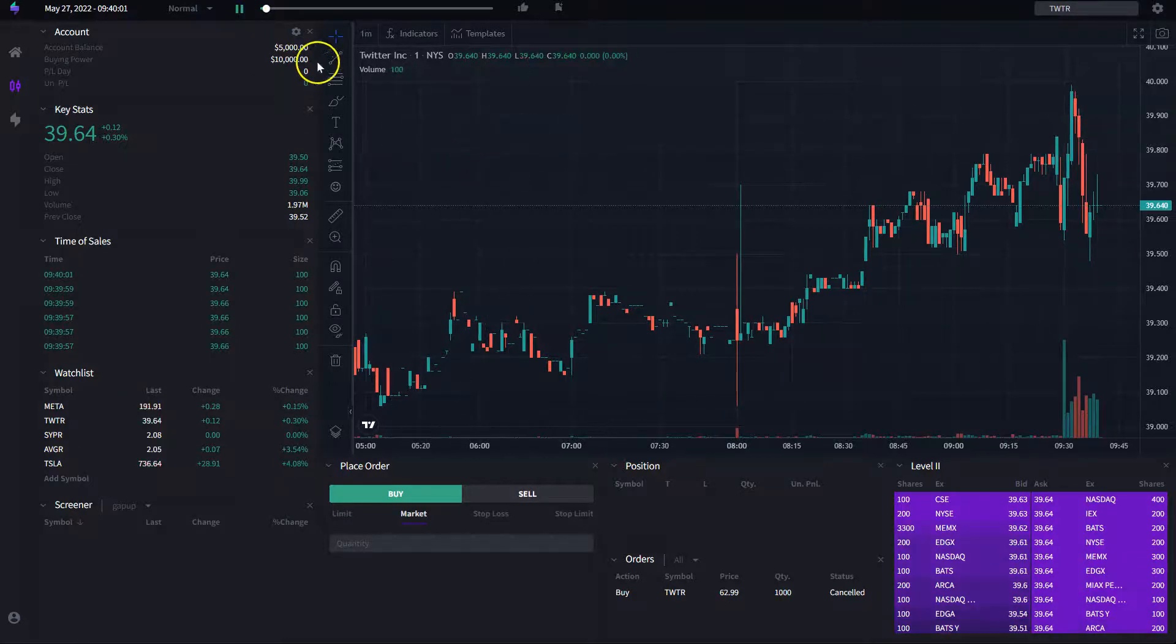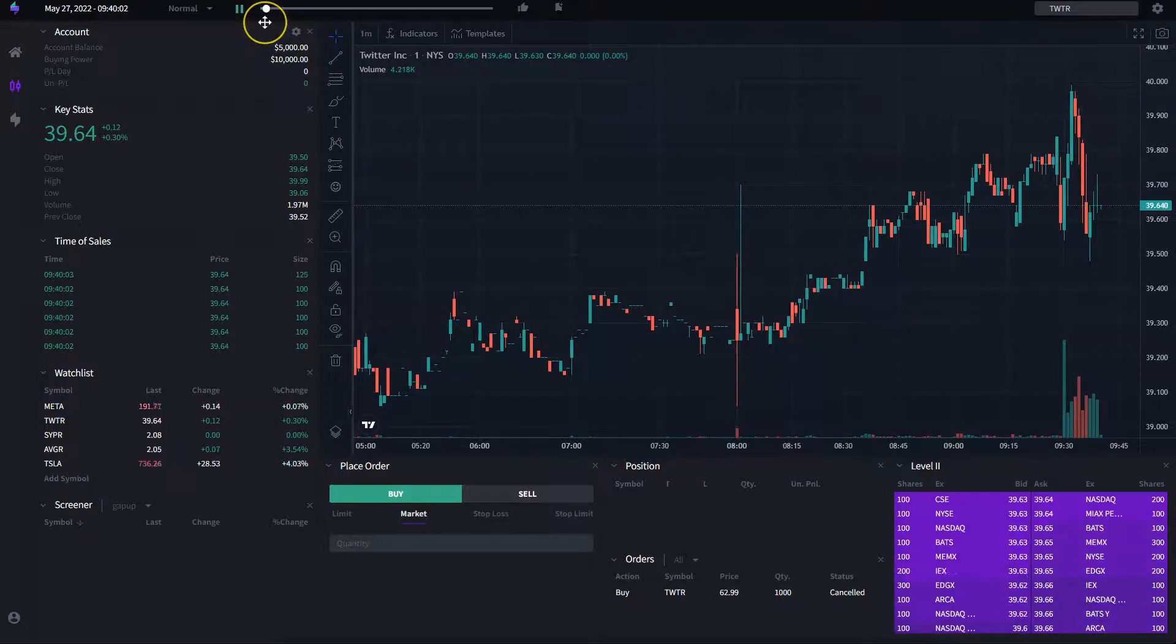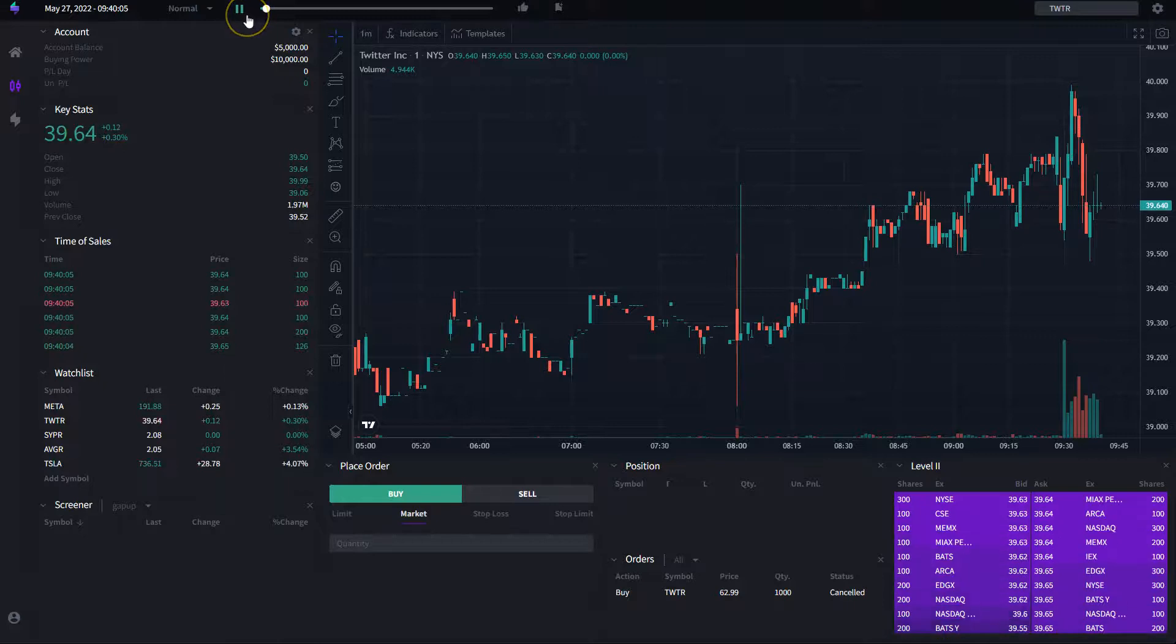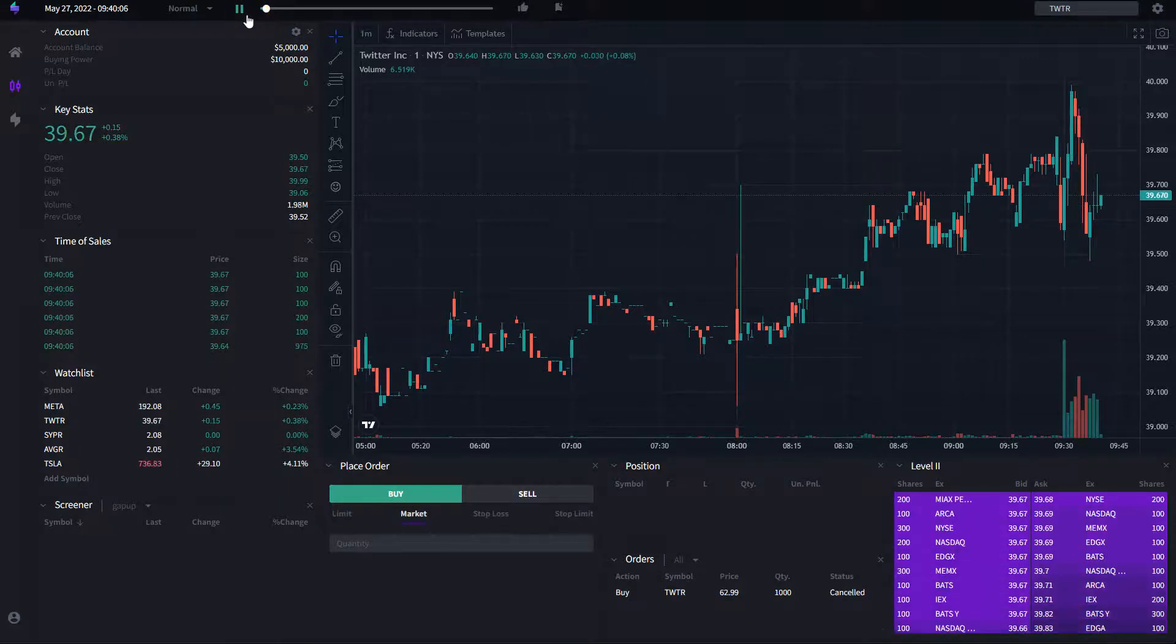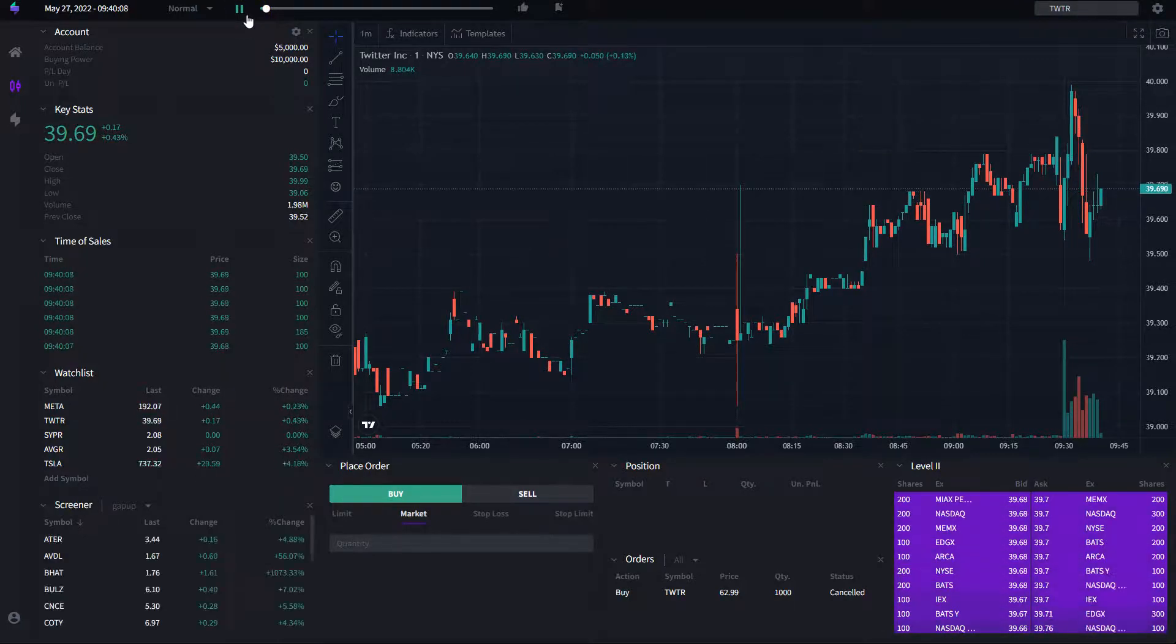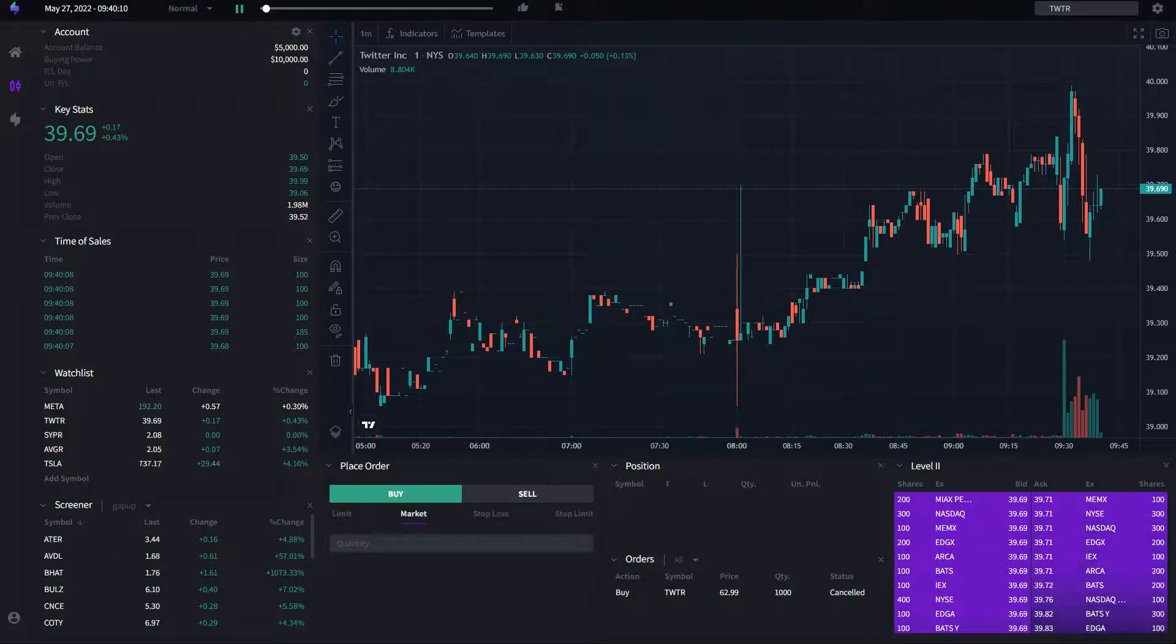So, right now, I click on play and then that's it. That's all I need to do. Literally, I just selected a day, clicked on play, and now I'm replaying the market exactly as it happened on that specific date and time.